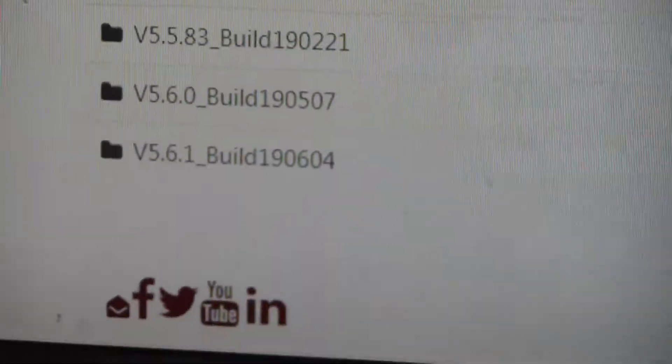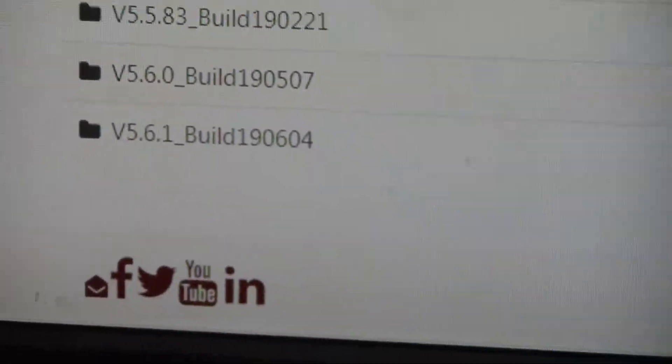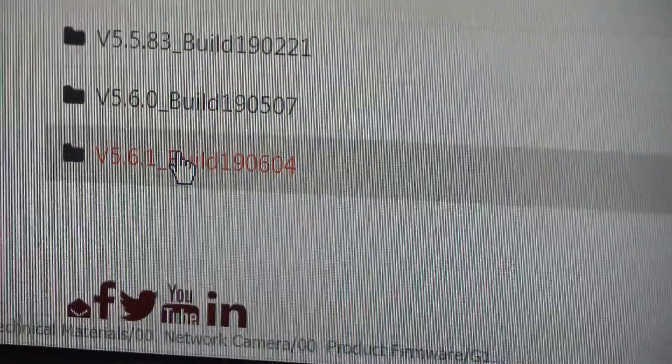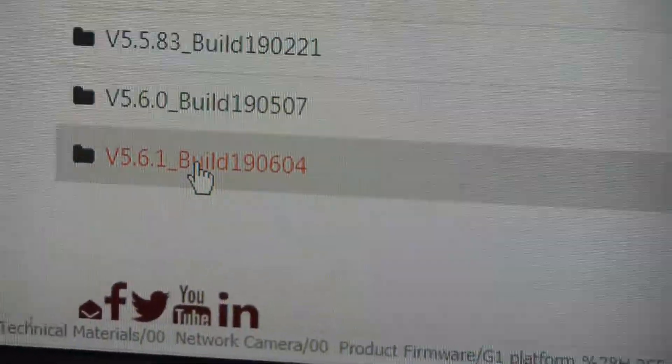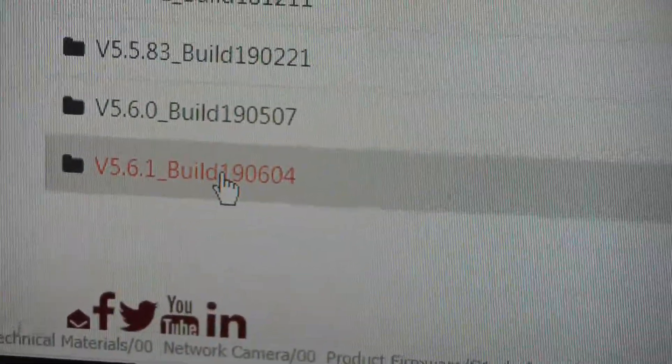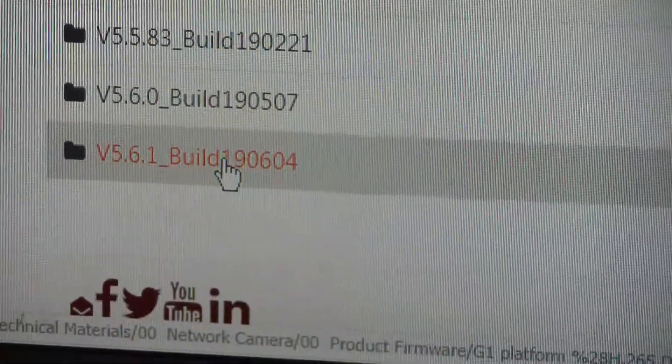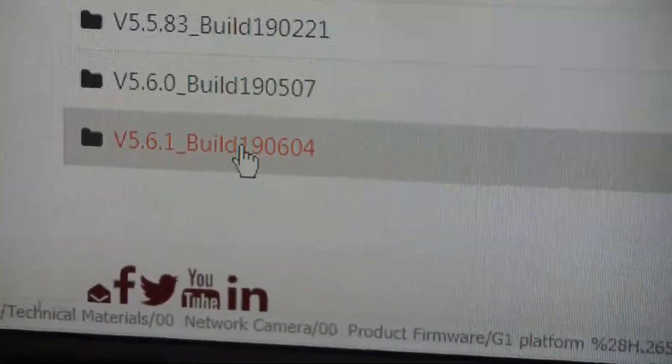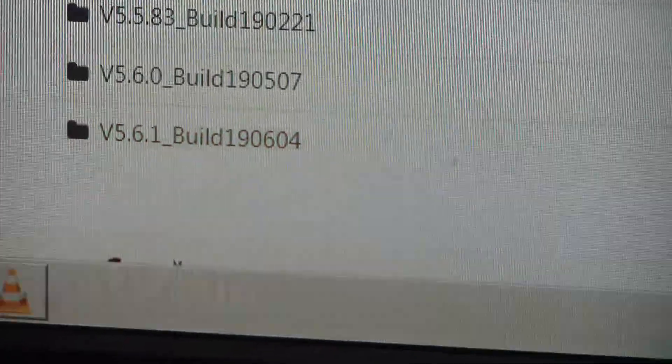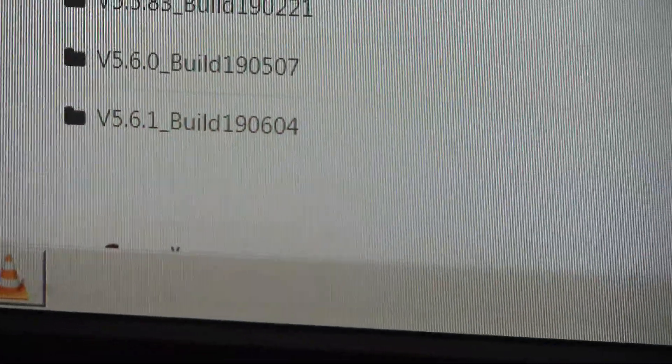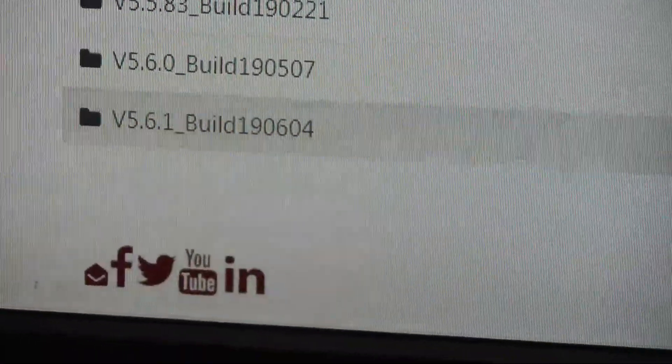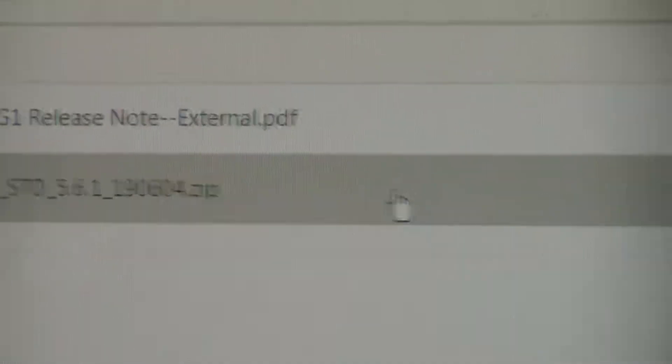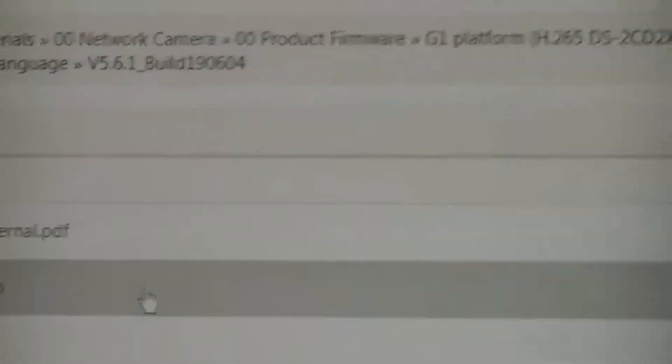So what we're going to do, we're going to go ahead and download this one right here, the latest one that came out last month. This is August 2nd, it came out in July. So I'm going to go ahead and download this.